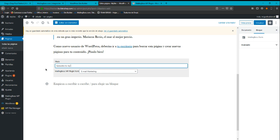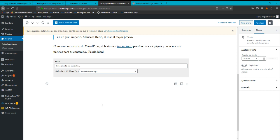Subscribe to my newsletter. And I'm going to save changes. I'm going to save changes here.